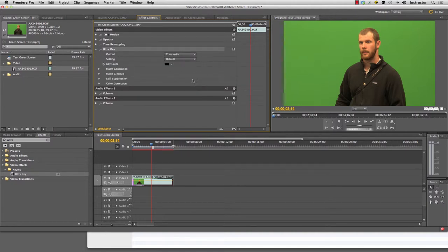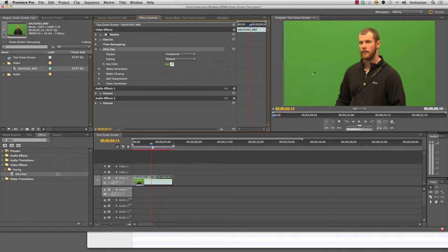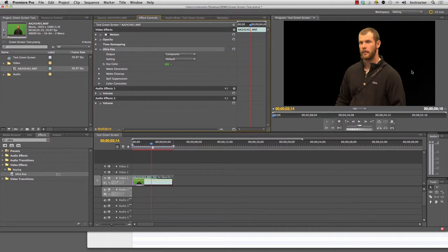First things first, we need to select a key color that we wish to remove. I'm going to just grab this little eyedropper here, come on over to this side and click on it. That's actually a pretty good key. It's because it's fairly evenly lit for the most part.